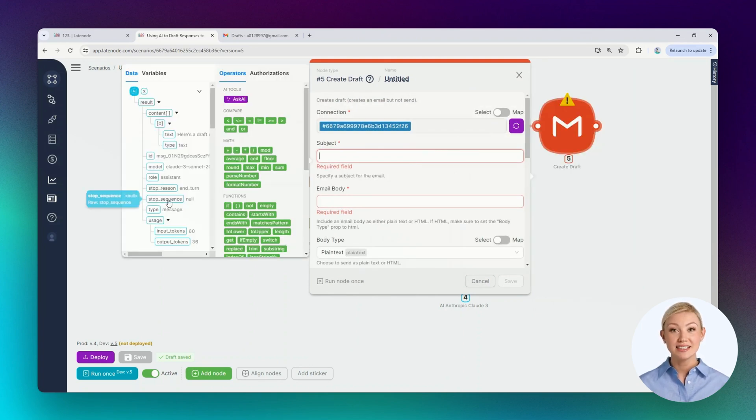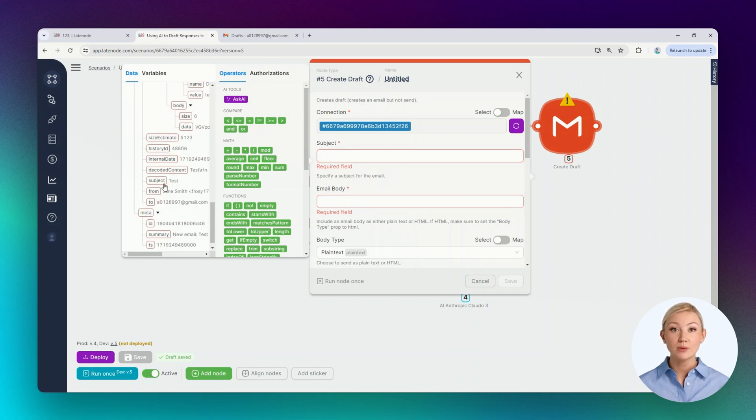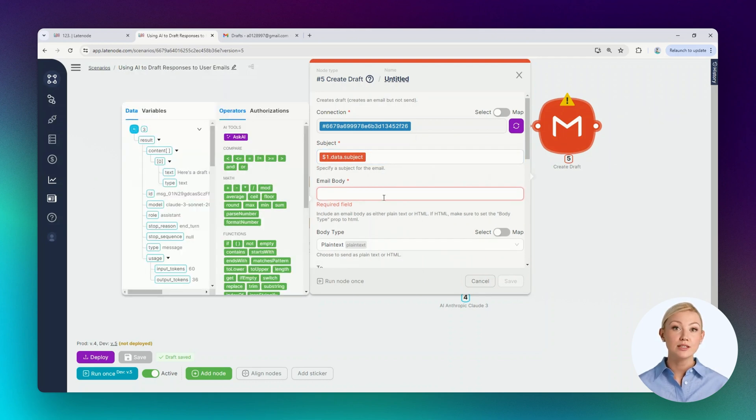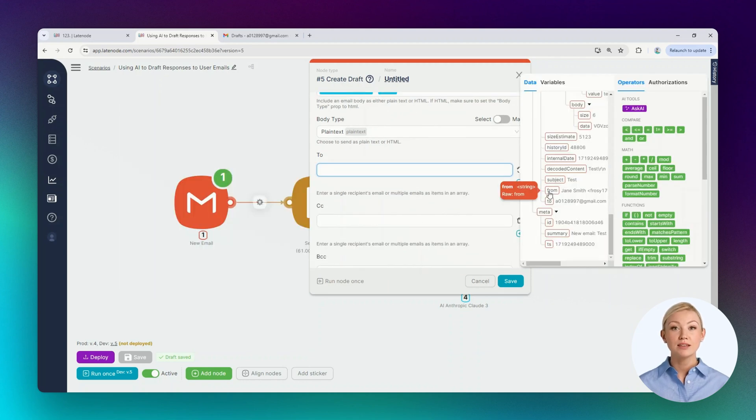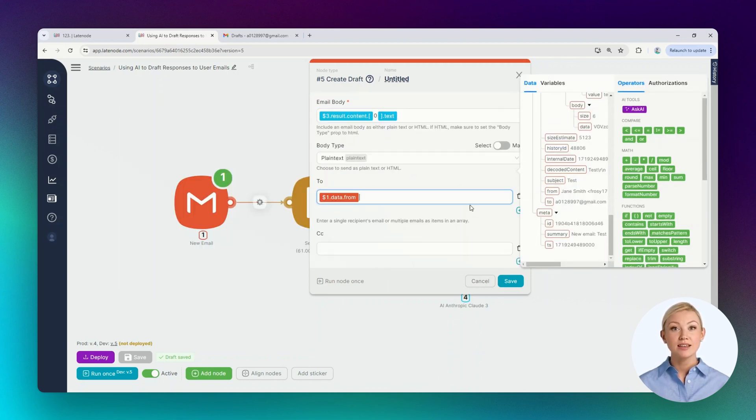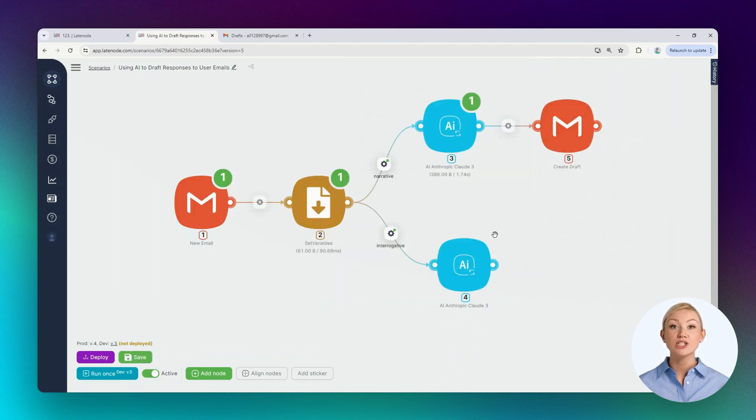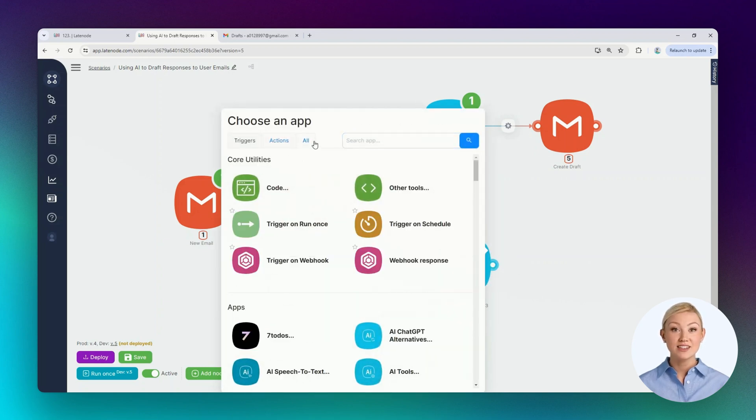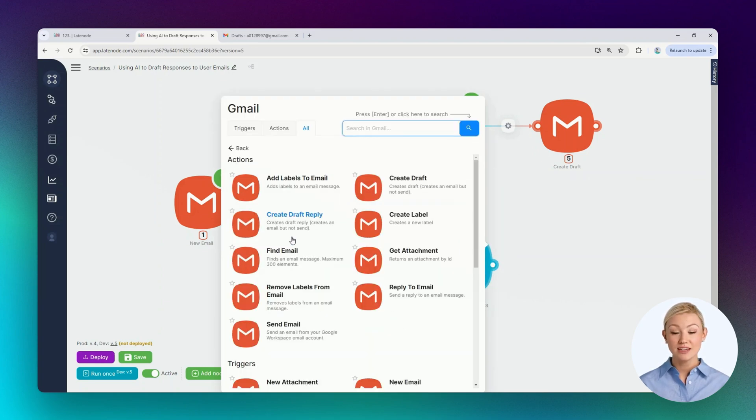Let's perform authorization. It already exists. The AI node data is displayed in the helper window. Let's choose the email subject. It can correspond to the subject of the incoming email. Let's select the response text, content from the third node. Let's choose the recipient and save the changes.